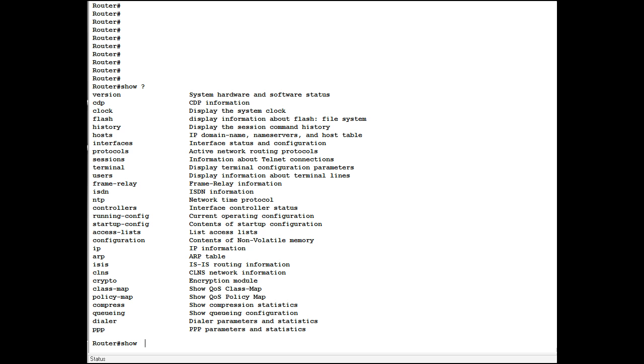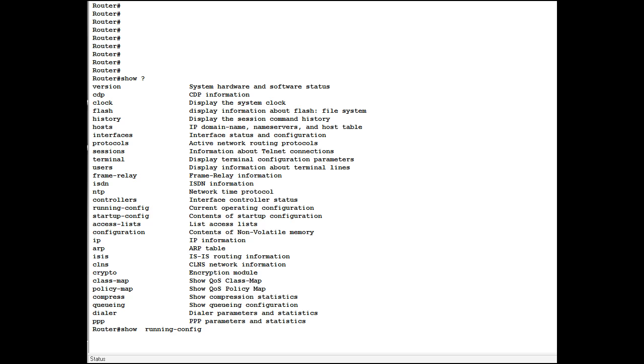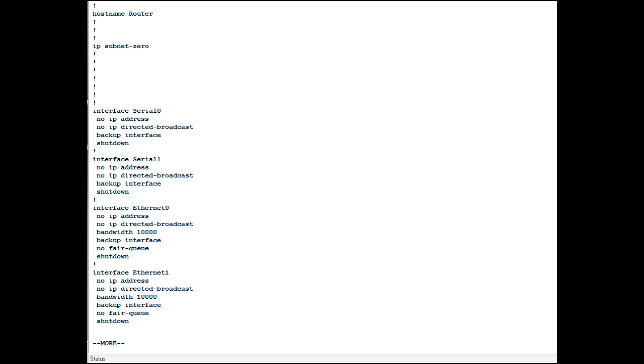There are many different show commands that you can use. And one of the most popular ones that we use is to show the running configuration file of a switch or router. And what that is is a text file that's actually rather long. That's page one, spacebar.